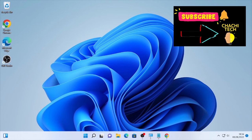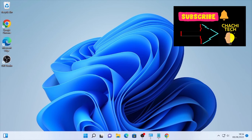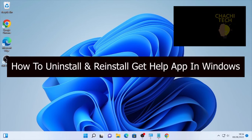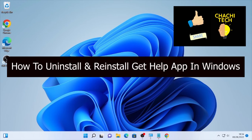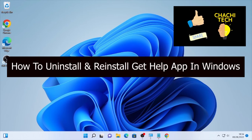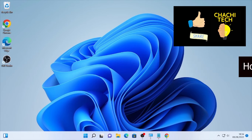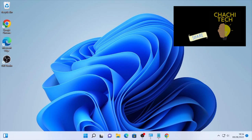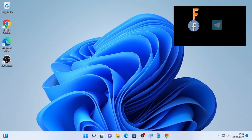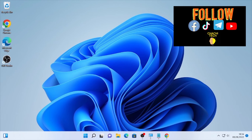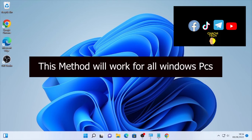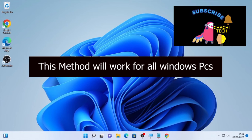Hello, hello YouTube! ChasTech Spark is another great tutorial and today's tutorial is about how to uninstall and reinstall the Get Help app in Windows computer. This method will work for all Windows 11, Windows 10, and other Windows operating systems.